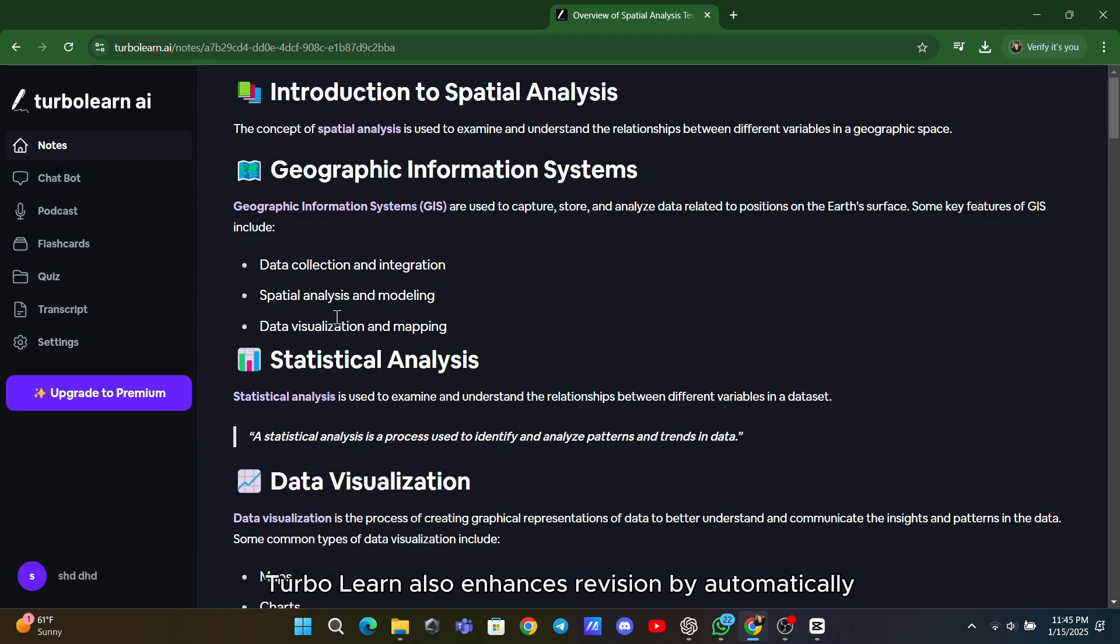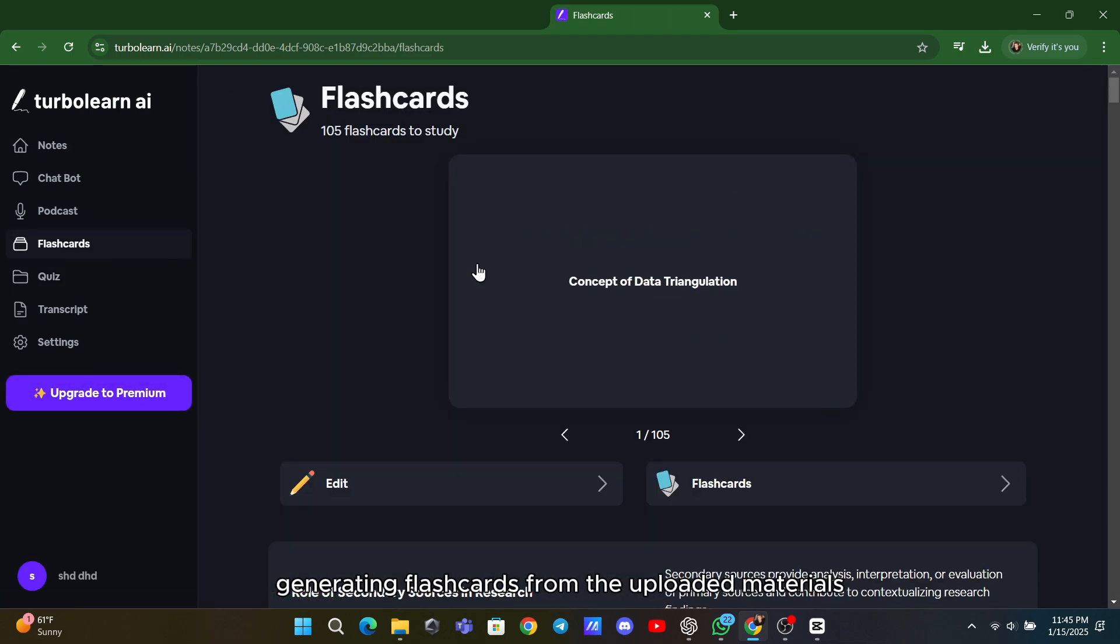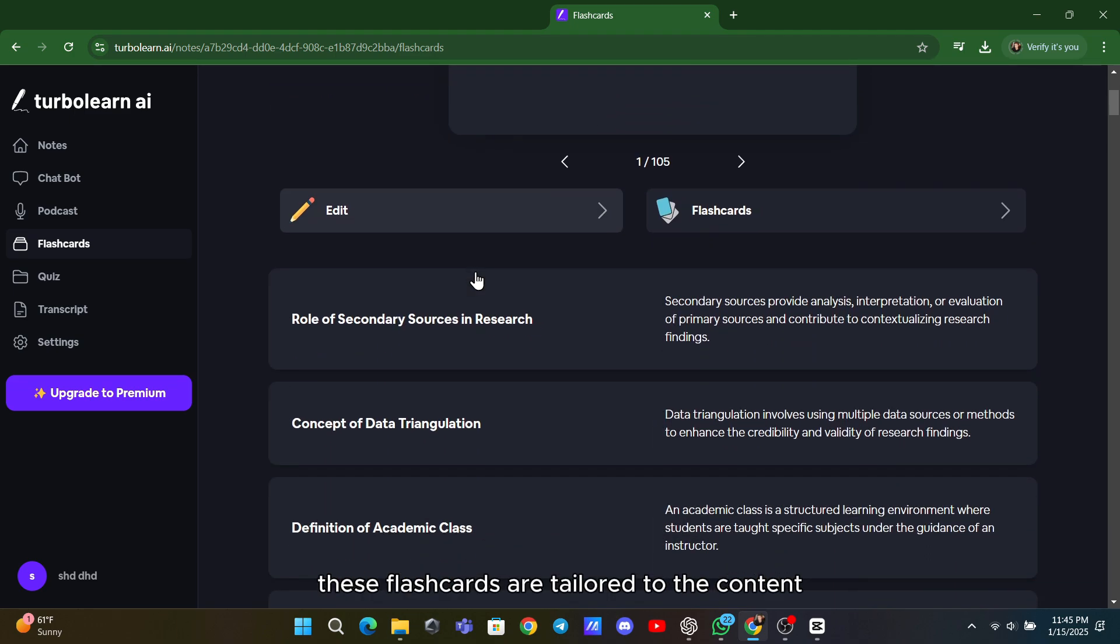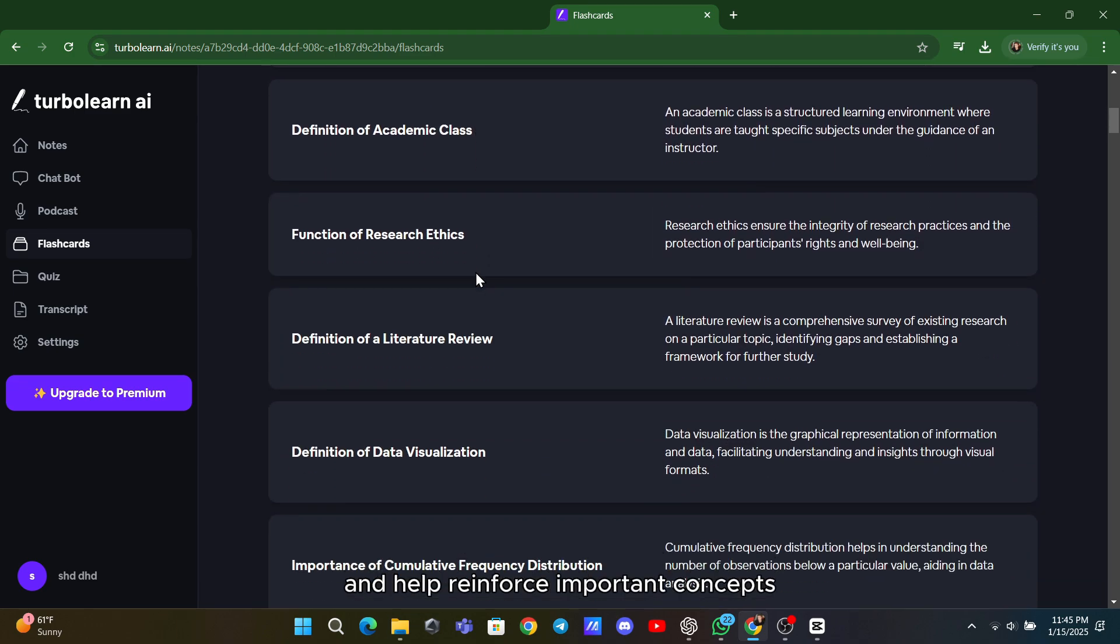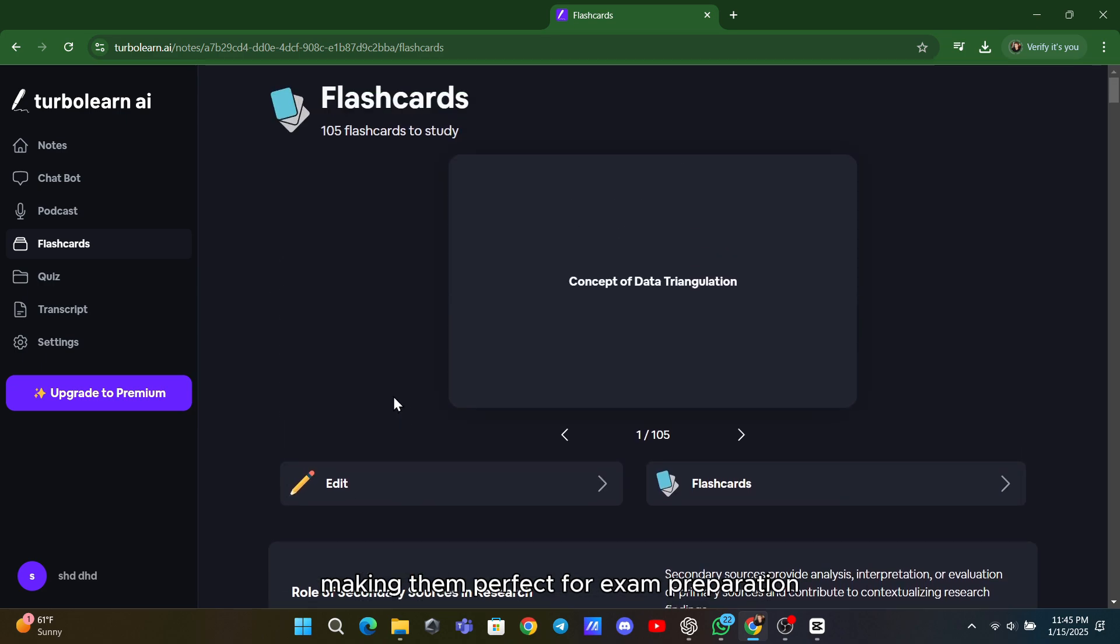TurboLearn also enhances revision by automatically generating flashcards from the uploaded materials. These flashcards are tailored to the content and help reinforce important concepts, making them perfect for exam preparation.